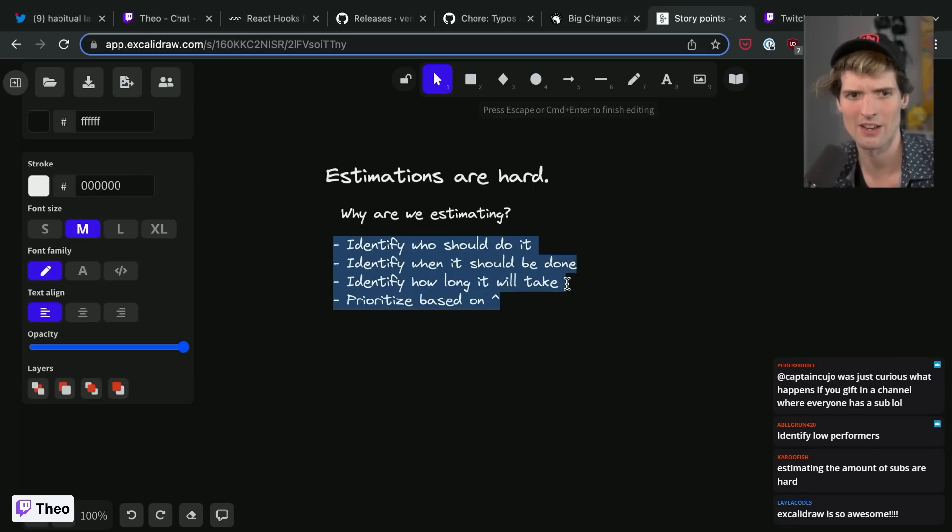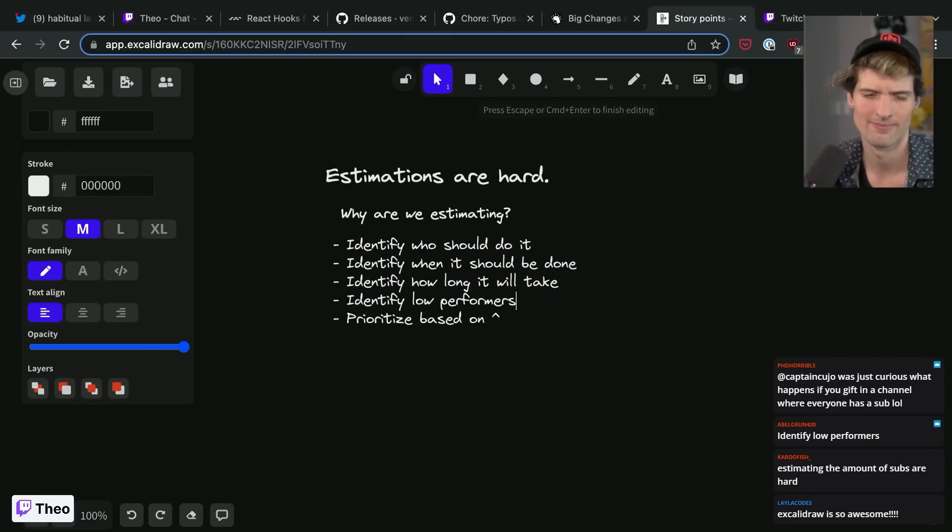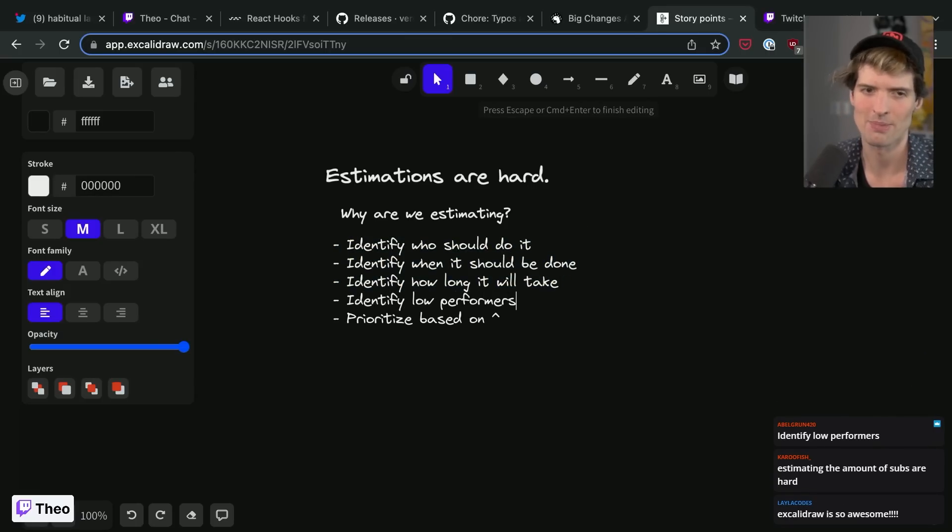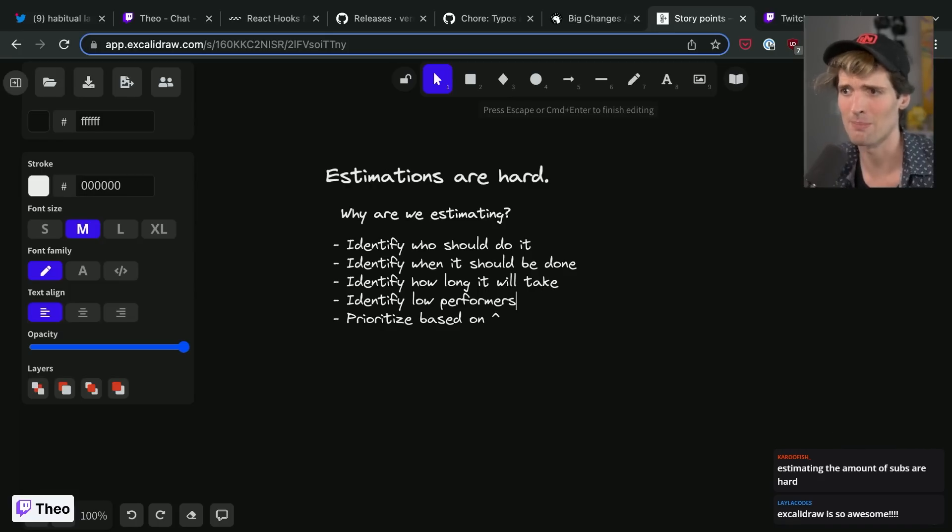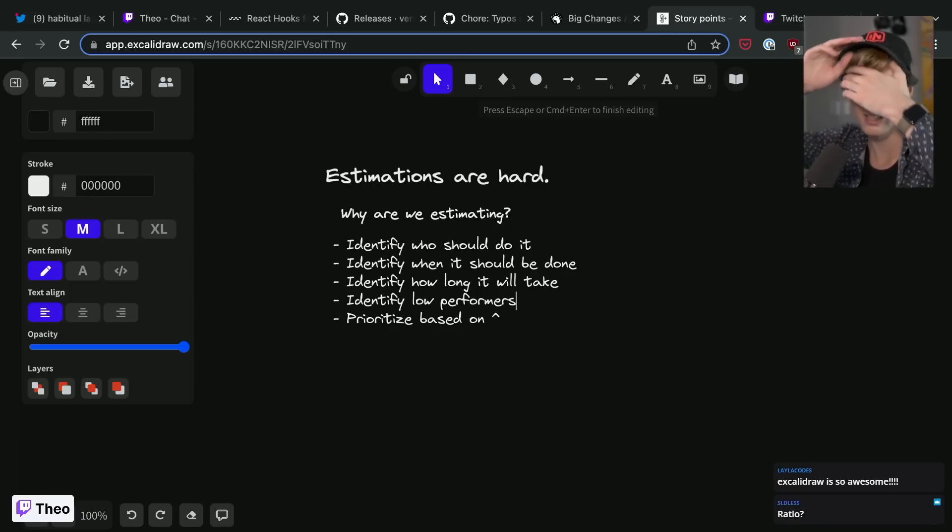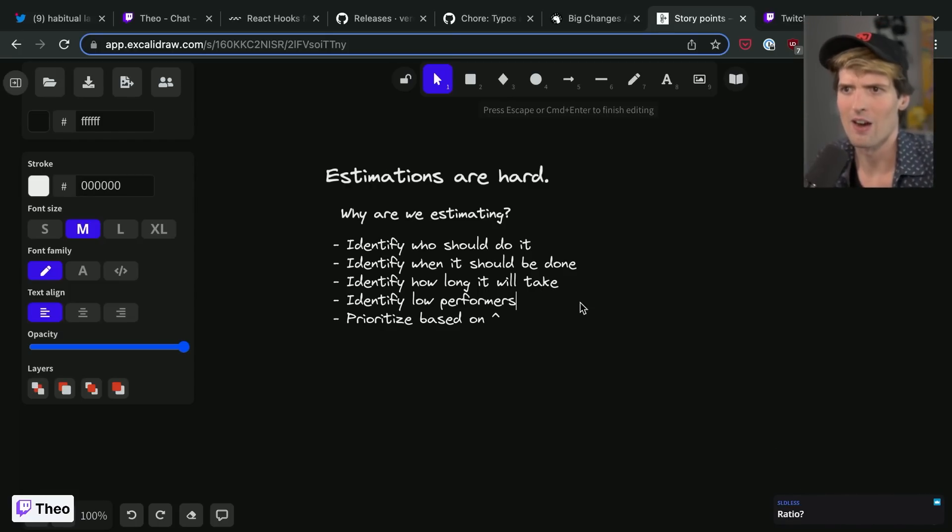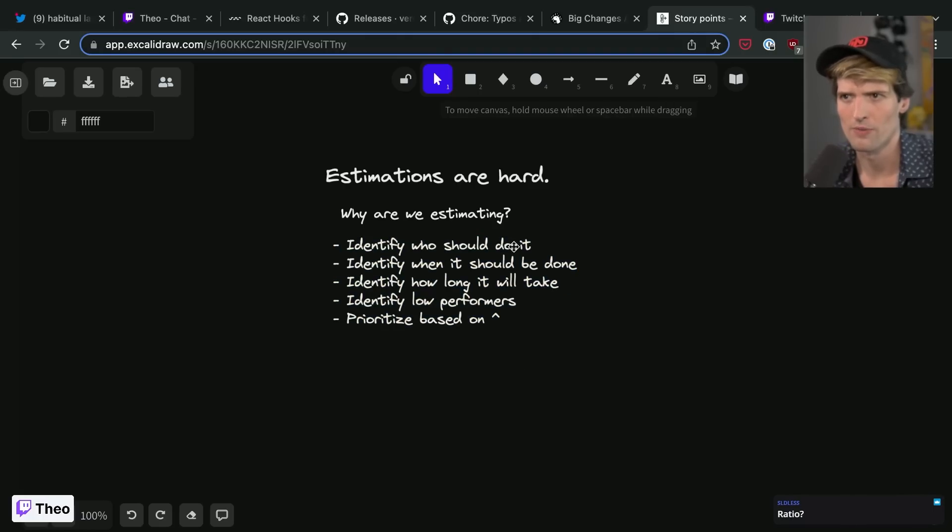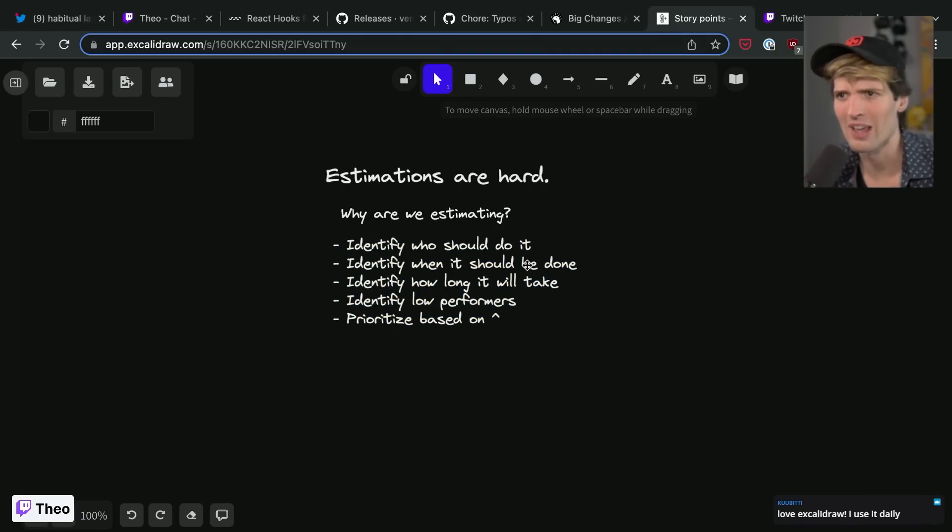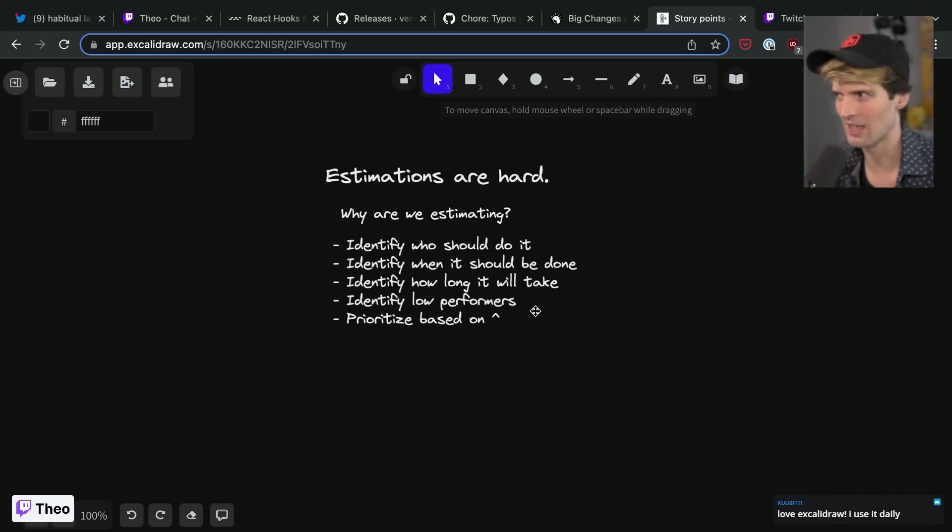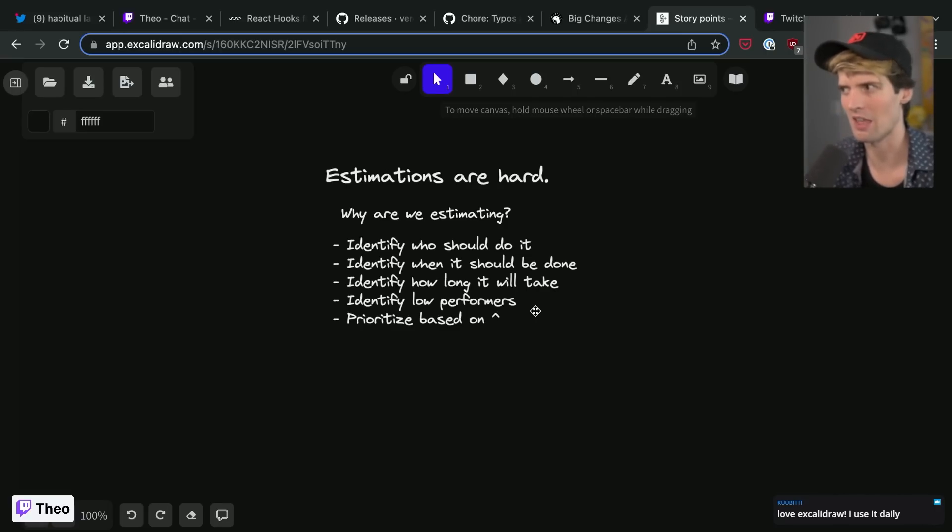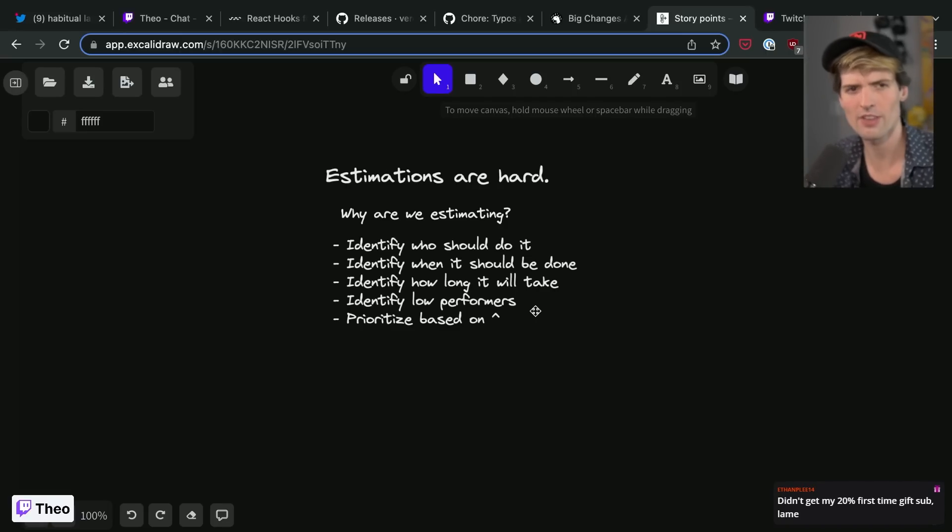I'd say these are the general reasons why people do estimates. That's actually pretty good. Identify low performers and people who aren't getting enough done by a measurement. And I think that a lot of the reasons people estimate are to figure out who should be doing a thing, when it should be done by, how long it will take, who's not getting enough done, and then how we as a company can prioritize everything based on all of that.